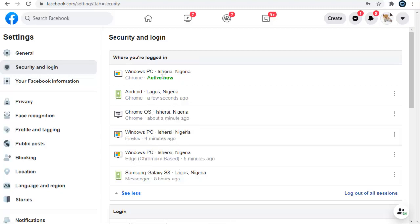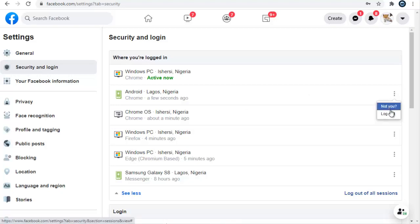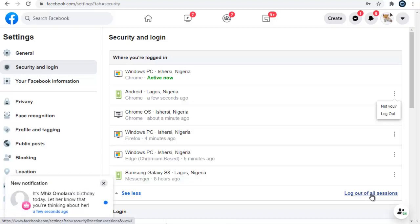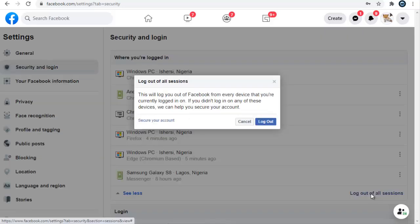If I decide to log out of each one of these, I can click on a device and click Log Out, just like before. But if I want to log out of every other device apart from the active device I'm currently on, I can click the link that says Log Out of All Sessions. Once you click that, it will log you out of every session apart from the active device.